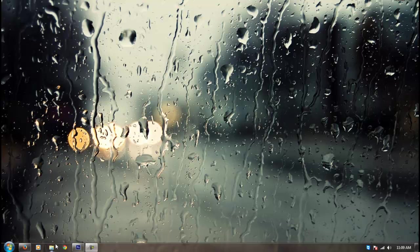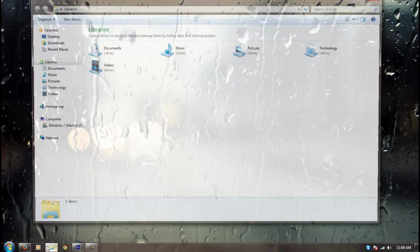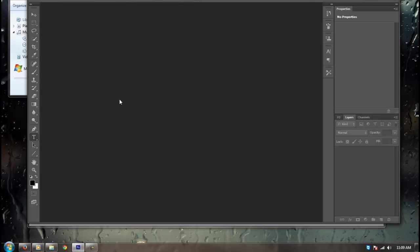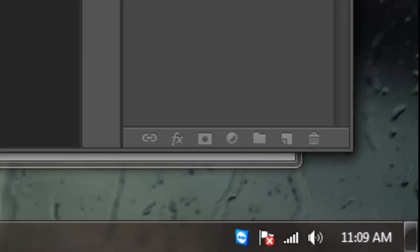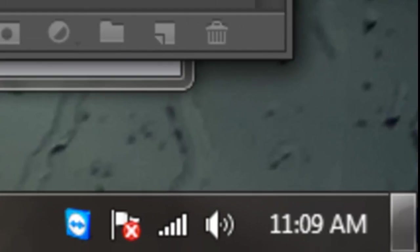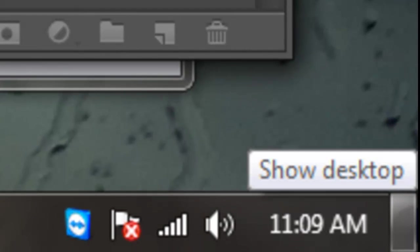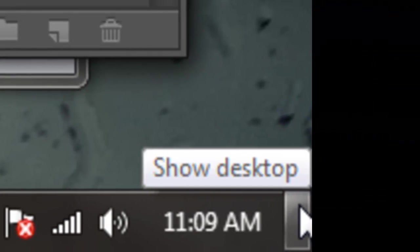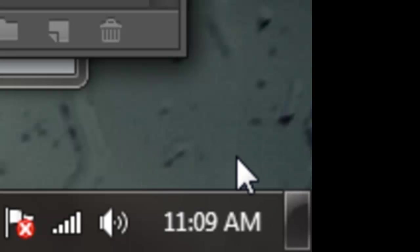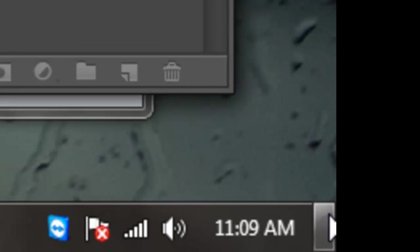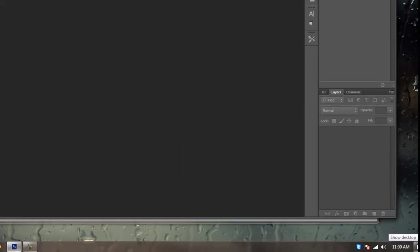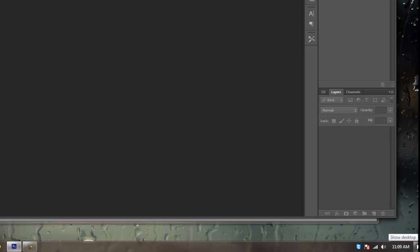What is Windows Aero Peek? Windows Aero Peek is when you have a lot of windows open and you hover over the bottom right where it says show desktop. There's a button right here next to the clock, and when you hover your mouse over it, it allows you to see your desktop through all the windows that you have open.